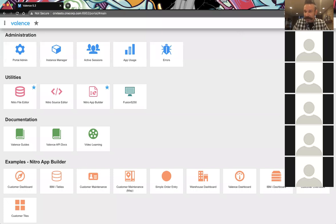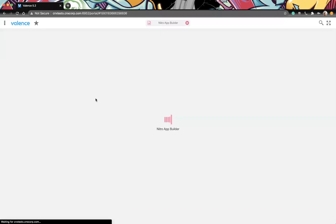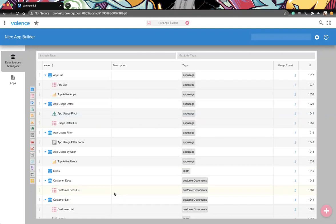Welcome to Valence Developer Diaries number 12. We are going to go over the Nitro App Builder timeline widget and map widget, if we have time, which I think we will. I'm going to share my screen. Let me know if you can see that.